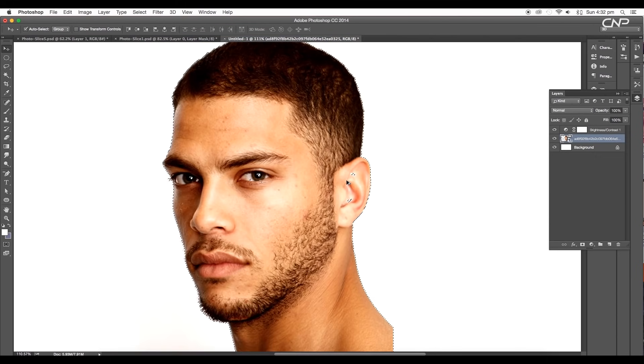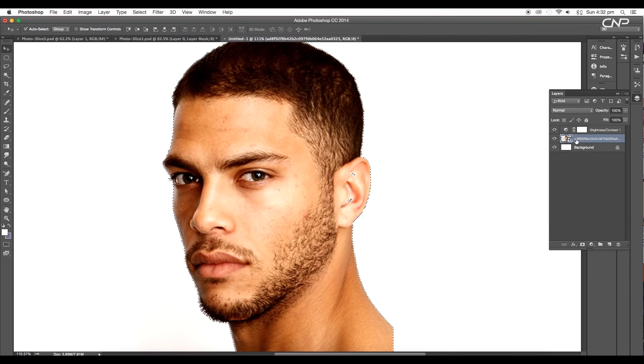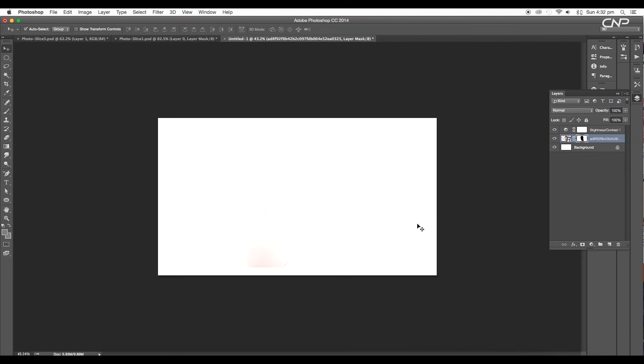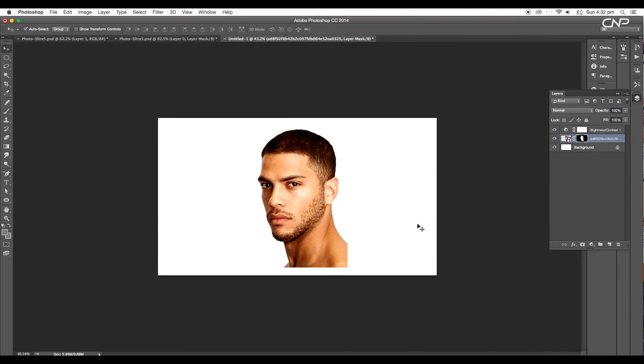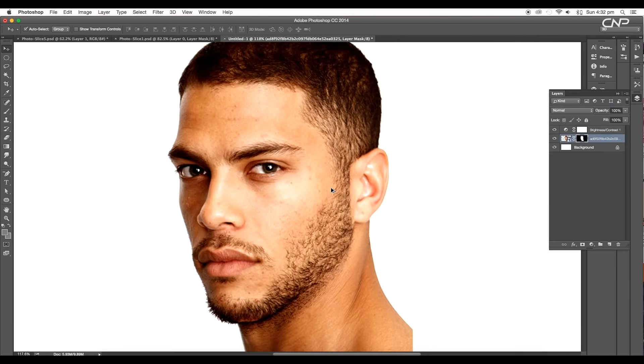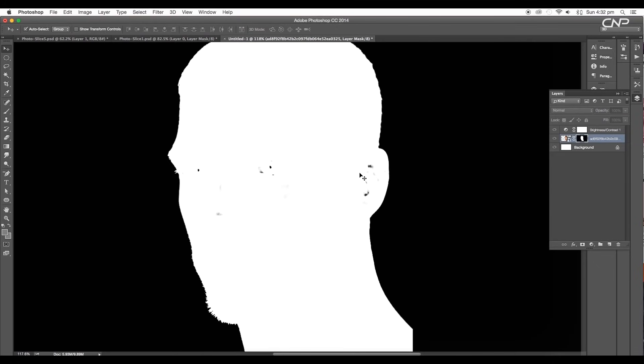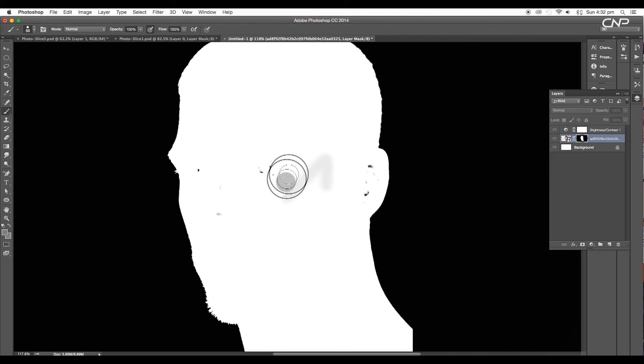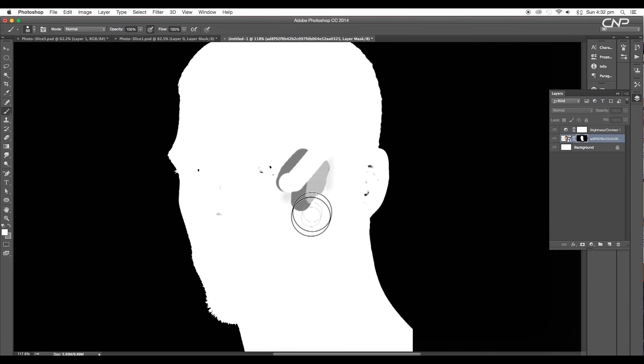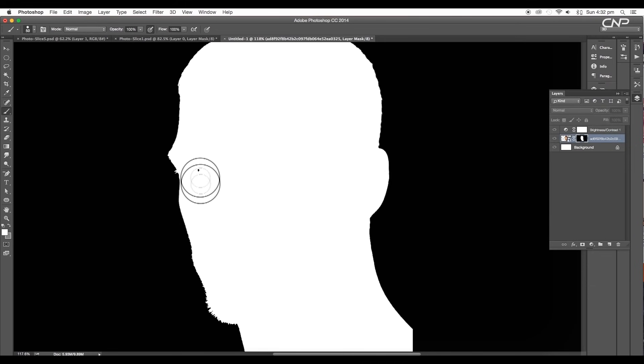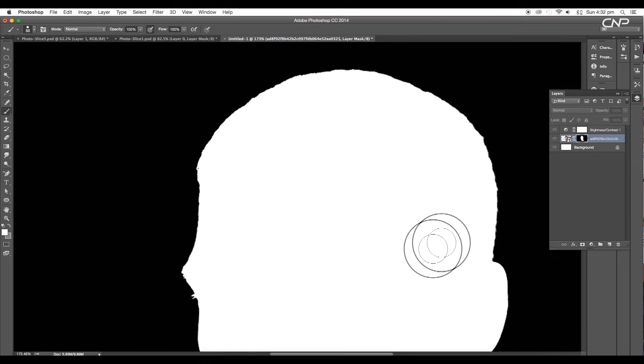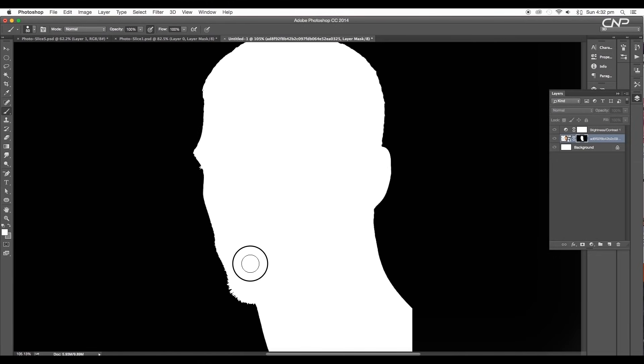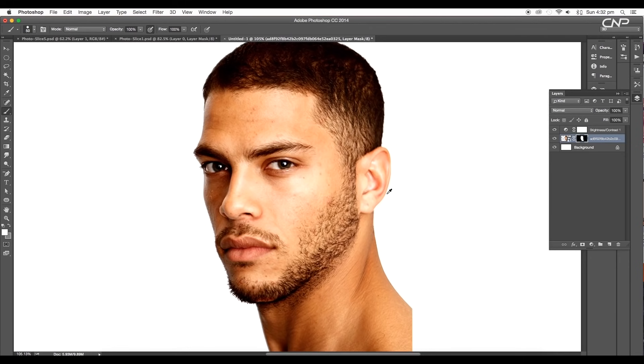This will make a selection. Click on the mask icon to apply mask to the layer. Then inverse the masking using the shortcut command or control I. Now if you click on the mask thumbnail with alt pressed, it will convert it into black and white view. Here you can see some black patches on the face. So using the brush tool with white color selected, fill up the black patches. Once you have removed the patches, click on the thumbnail with alt pressed to view the image again.